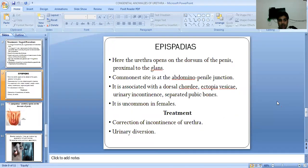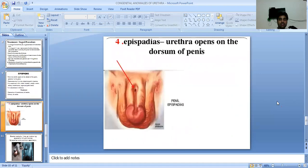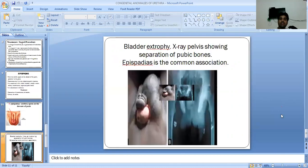Epispadias is common in females. Treatment involves correction of incontinence of the urethra and urinary diversion. As you can see in this picture, the urethra opens on the dorsum of the penis. In this picture, bladder exstrophy — X-ray pelvis showing separation of pubic bones — and epispadias is the common association.